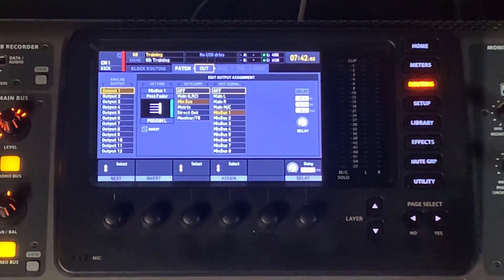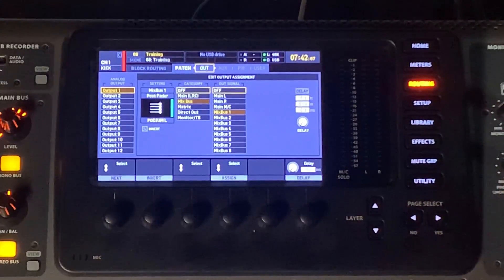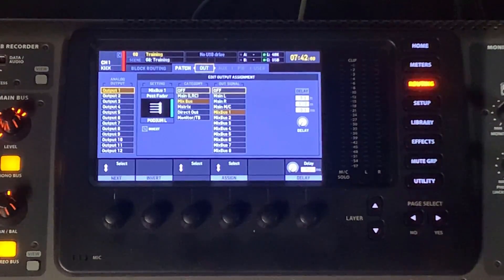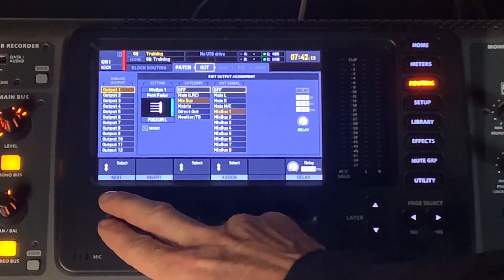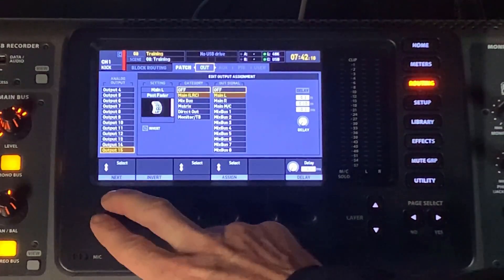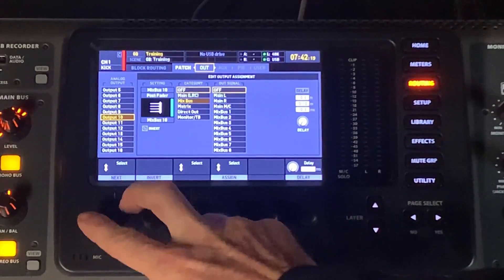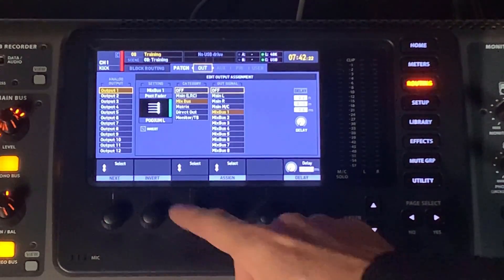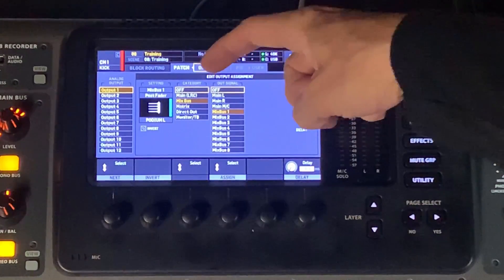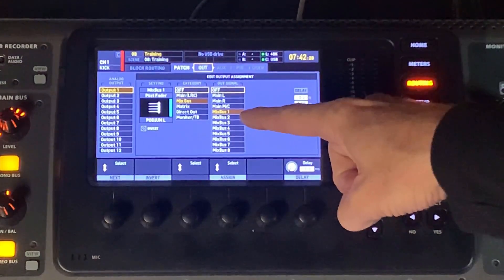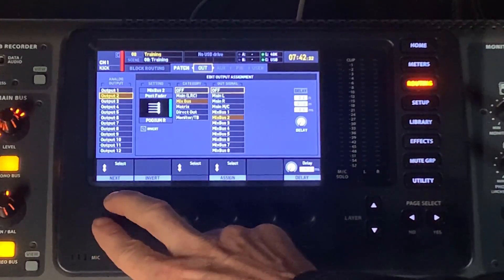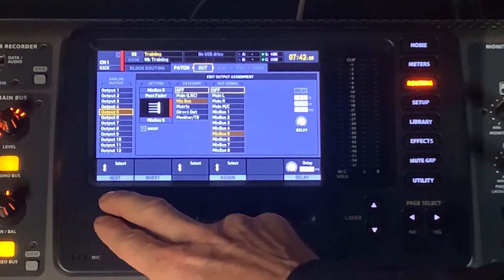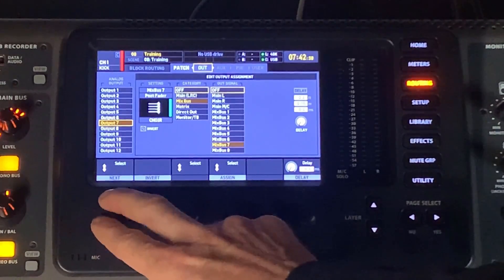So here, this is where we would actually set up our output area. So this is patch points. Patch points are different than the physical routing. But this allows us, we have 16 outputs here. If we go down 1 through 16, this console has 16 output options. And what we can do is we're saying output 1 is going to be sourced by. And then over here, this is where we see Mixbus 1. If I keep going down, I have a number of in-ear monitors that are set up here on the first couple of these outputs.